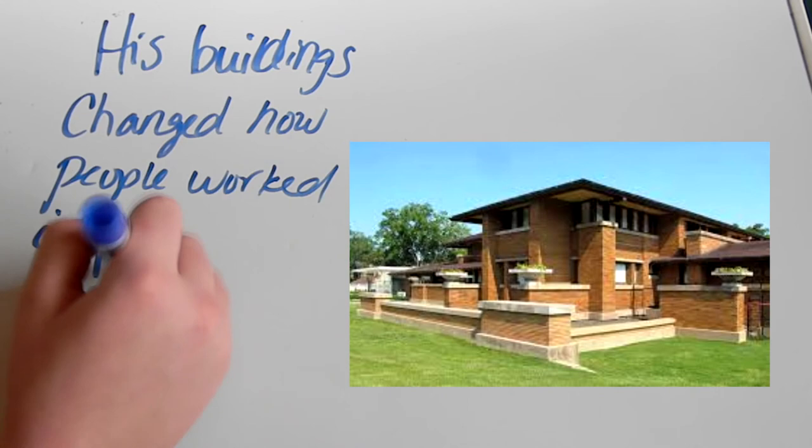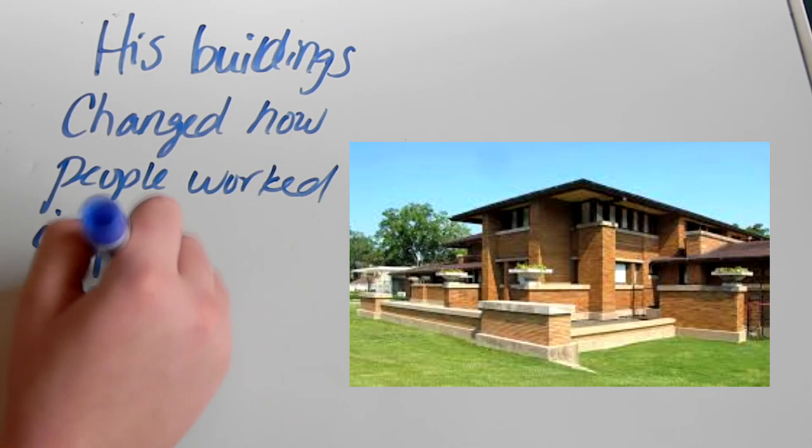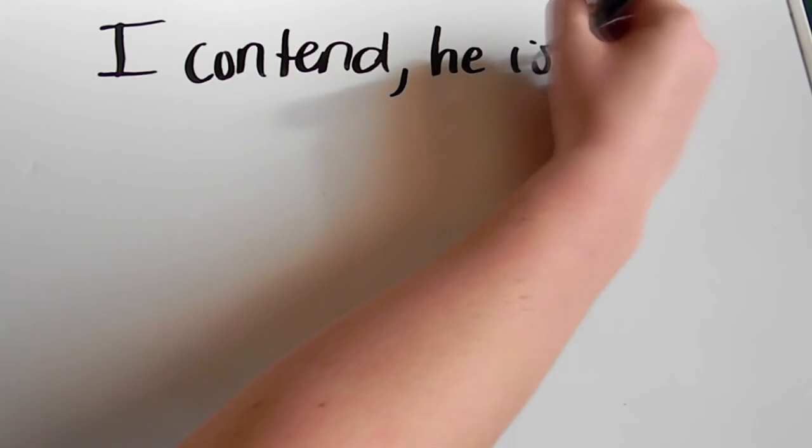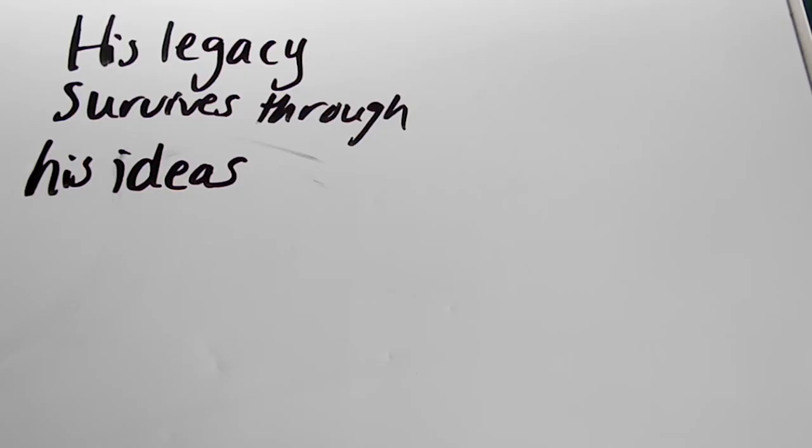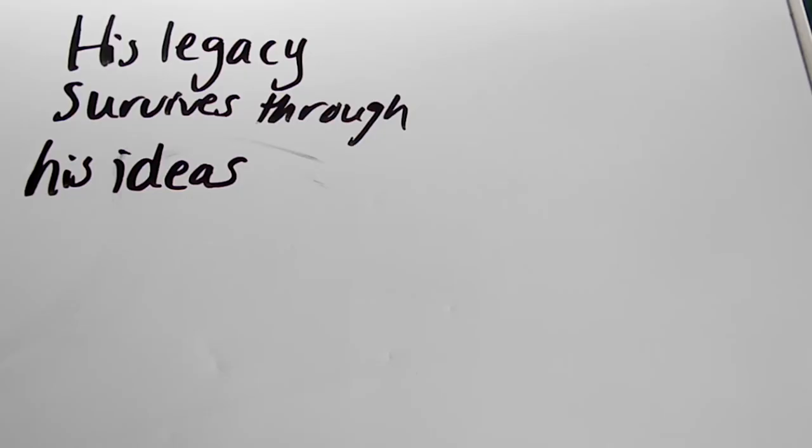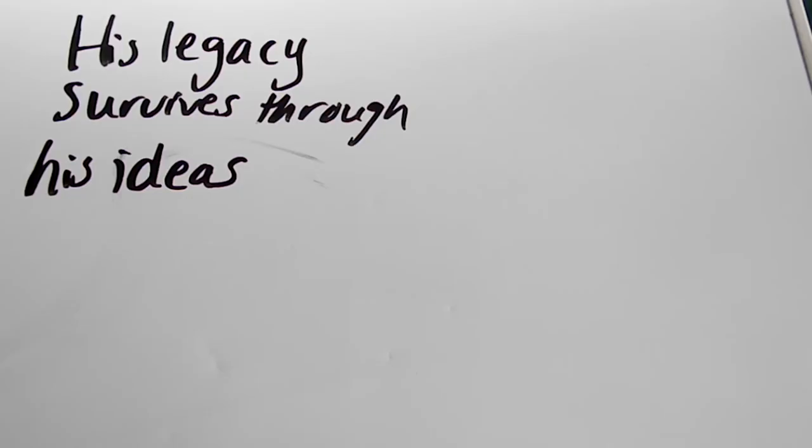His buildings changed how people lived and worked. Wright's belief in incorporating architecture with nature and art helped realize a dream for many of his clients. He left so many beautiful buildings here on earth, and I contend he is the most influential American architect who has ever lived, and his legacy survives through his ideas, and most of all, the buildings themselves.